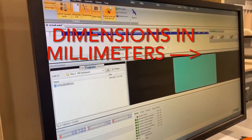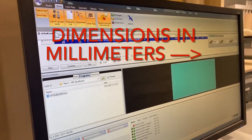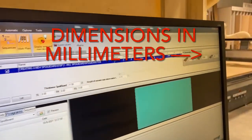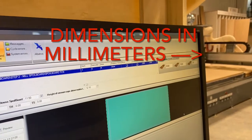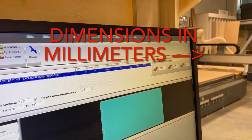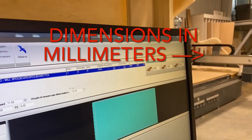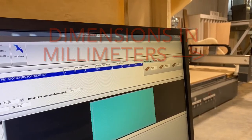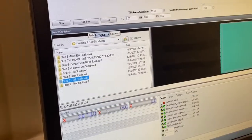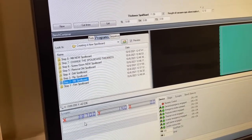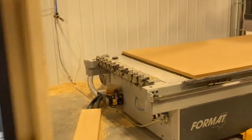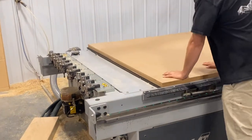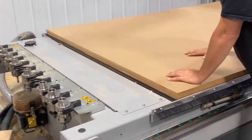All we have to do to mill a spoil board is come over to the dimensions and tell it what thickness of spoil board we want to end up with. We don't mess with the check box or change anything else. If we want that to be 18.8 millimeters, we say 18.8 and it'll mill it to 18.8.